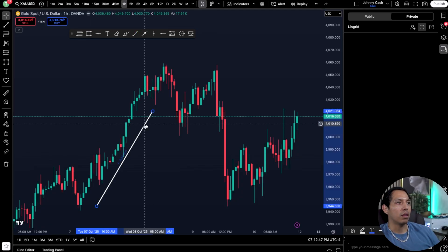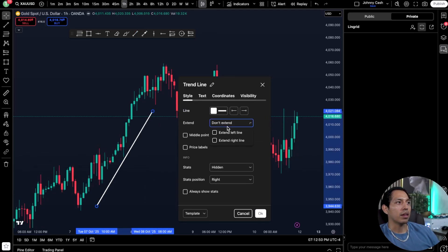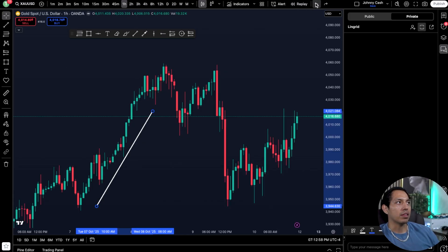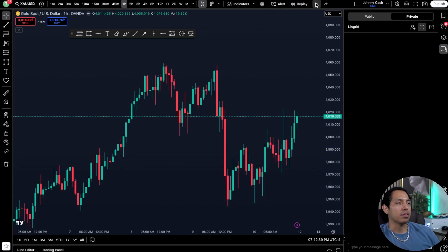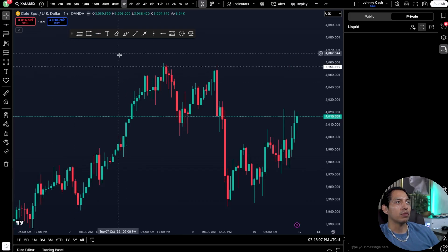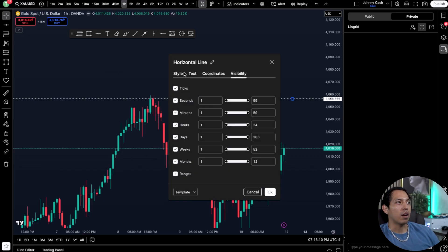If you want to change the features, just click on the trend line and you can click 'extended to the left,' 'extended to the right,' or 'no extensions' — sometimes they automatically extend. You can also use a ray, an extended line, or a horizontal line, which some people use for support and resistance.